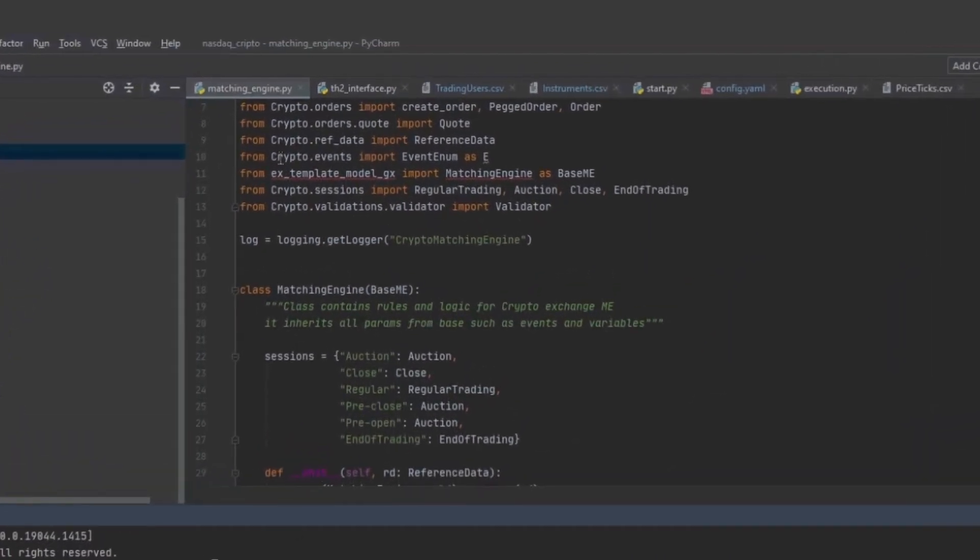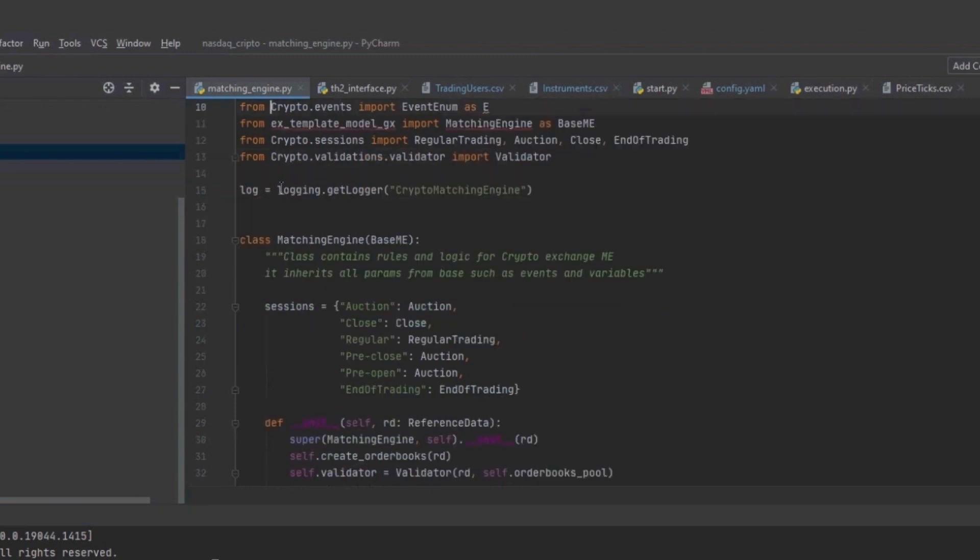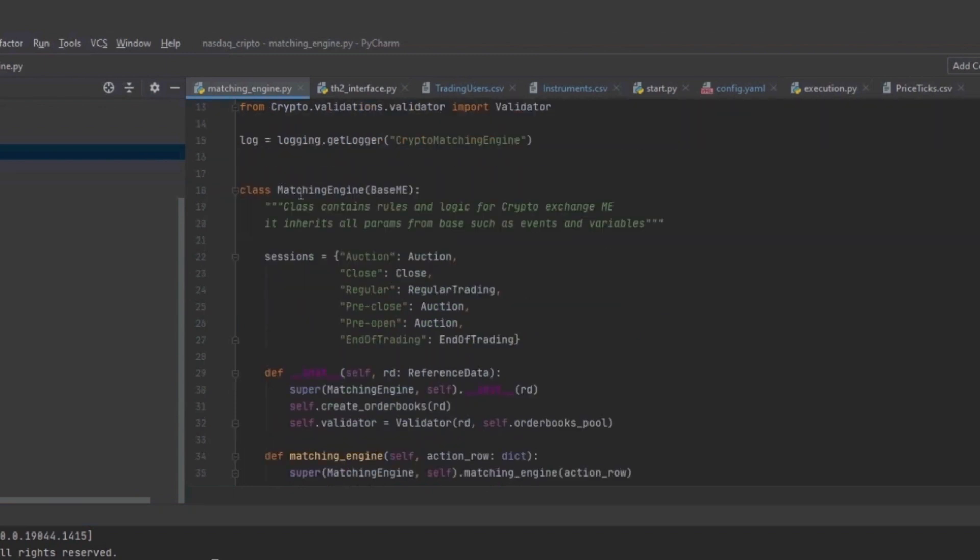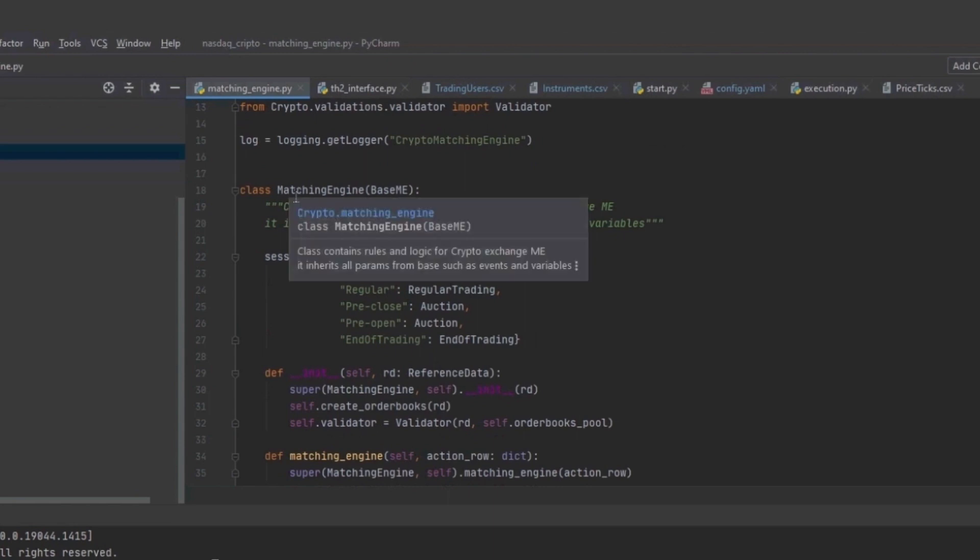The first part is the logic part. This is where all exchange rules can be described. These include the matching algorithm, order validations, sessions, monitoring mechanisms.